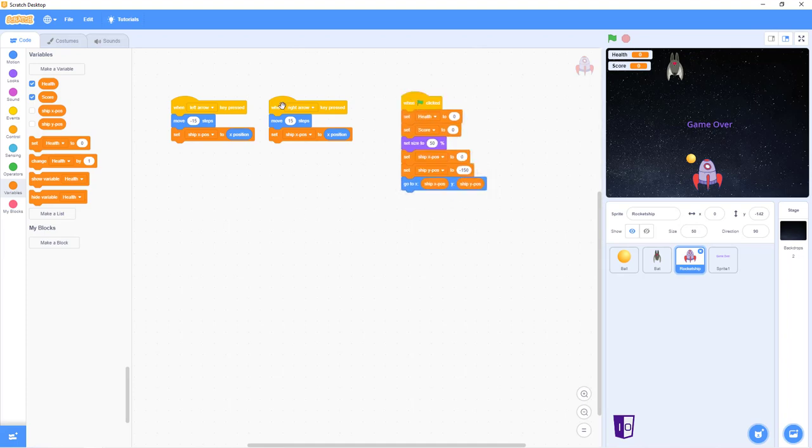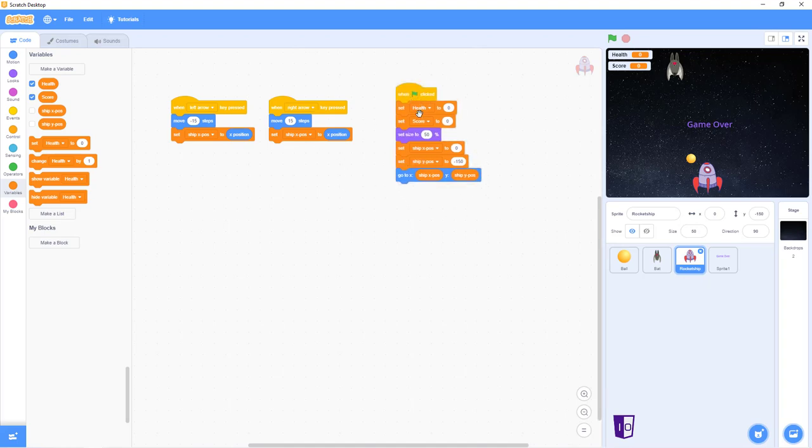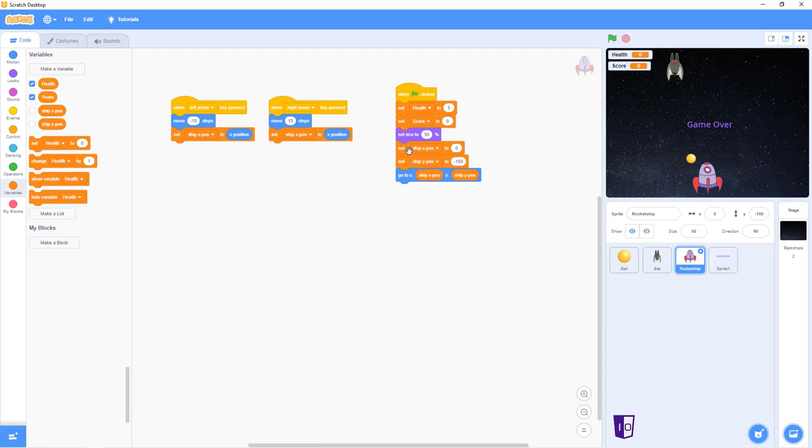ShipX, shipY. So, now that we're done with this second or technically third part, we have to move on to the last and fourth part. This part is mainly how the game starts. You know, cause it sets the health to, oops, I forgot about this. Five, sets score to zero, sets the position of this rocket ship.